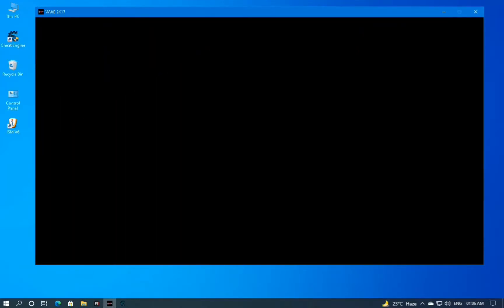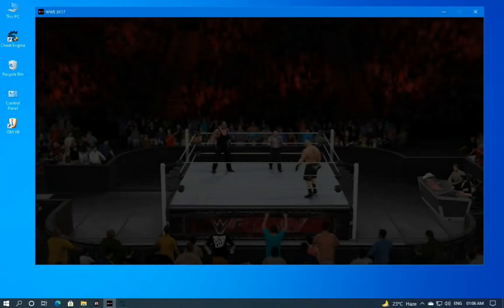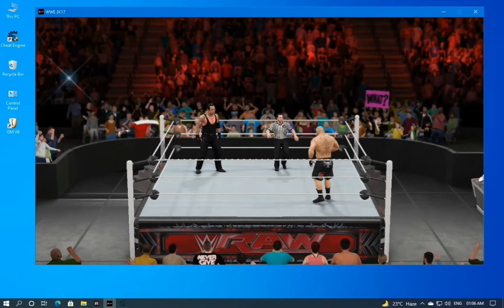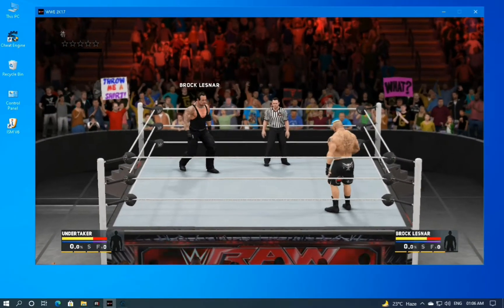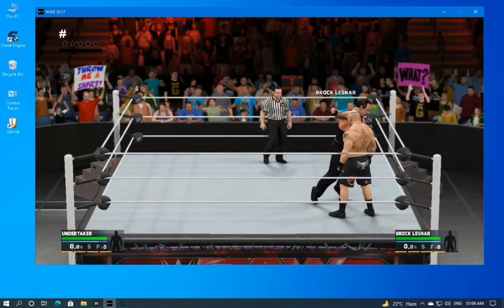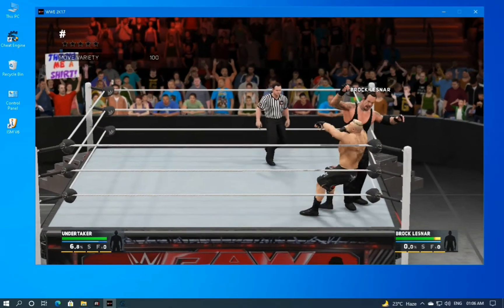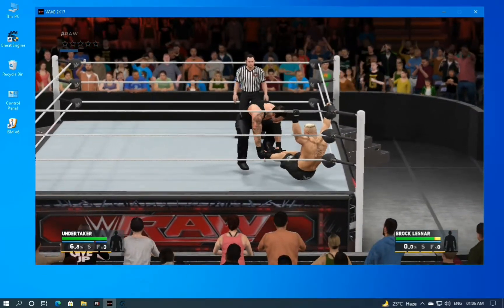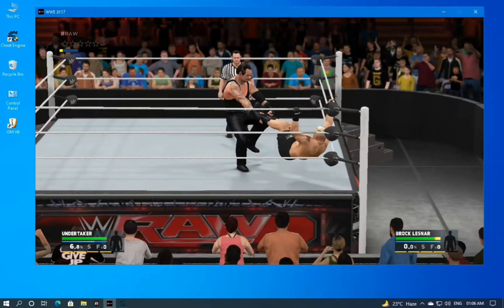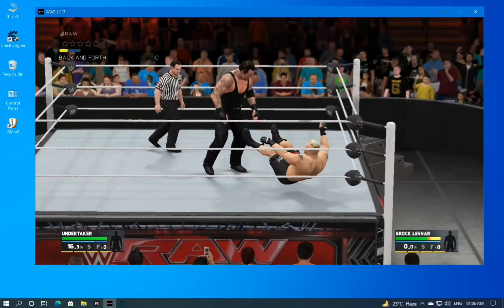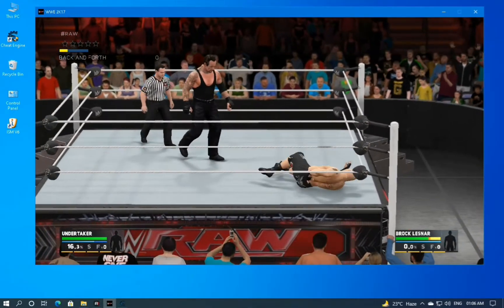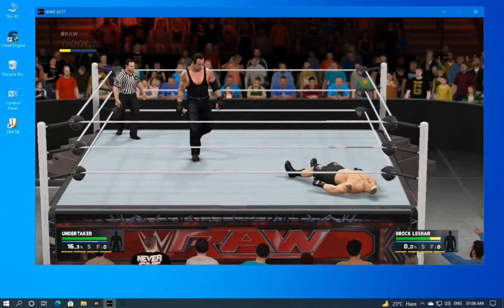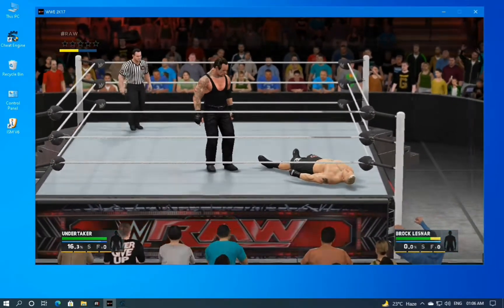Hello. I am going to show you how you can boost the FPS of any game and make any heavy game run smooth on a low budget PC. As you can see, I am playing WWE 2K17. This is one of the heaviest games, and you can see how slow its FPS are. This game is running on ultra settings and it's running at 10 to 15 FPS.